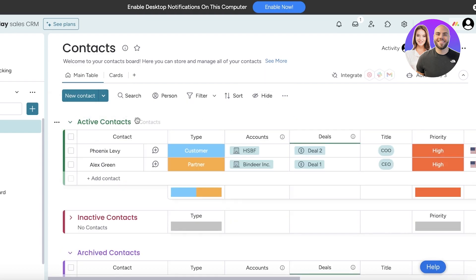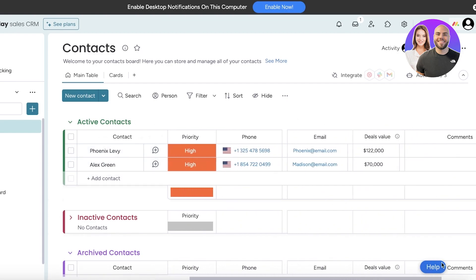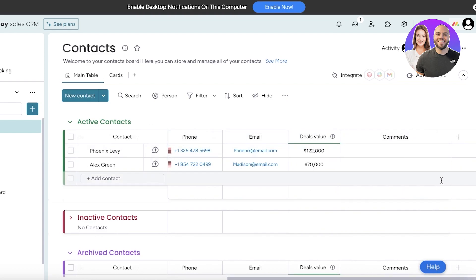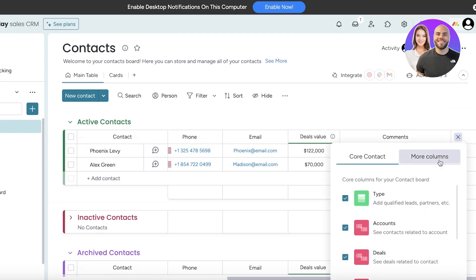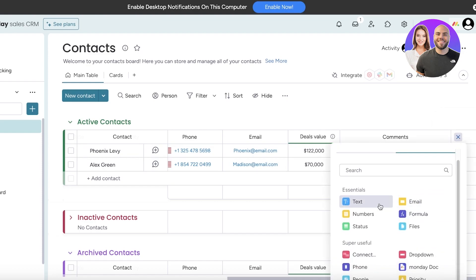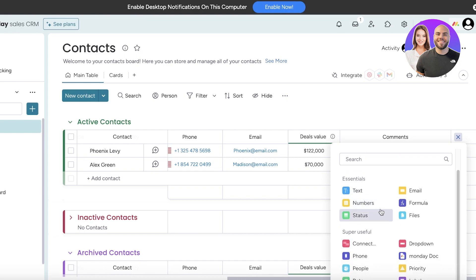In the form of a column you have information displayed about any contact. You have the type, accounts, deals, titles, priorities, and more. You can easily add more information about a particular contact simply by scrolling to the right. Once you scroll to the right, click on Add Column and you can click on More Columns.